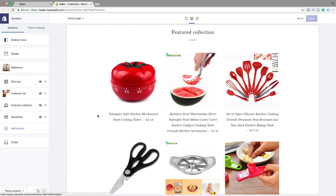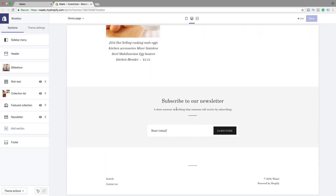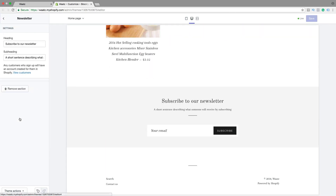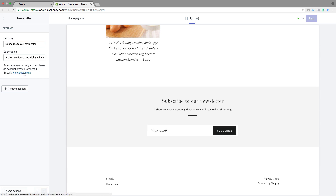Then we have a newsletter. Click on that — you can change the text, the heading, and the subheading. Here you can add an offer or things like that if they sign up for a newsletter. Any customers who sign up will have an account created for them in Shopify, and you can view customers right here. If you don't want to have this section, you can just click on remove section. Otherwise, click on save and go back.